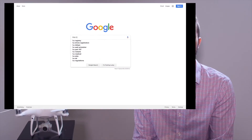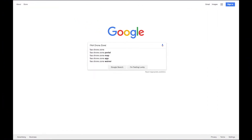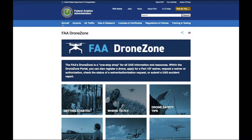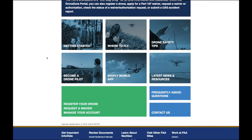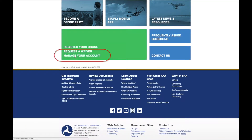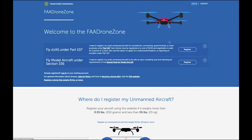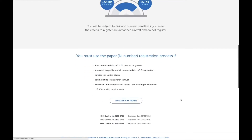If you Google 'FAA Drone Zone,' this website will be one of the first results. The beauty of this website is that it includes all the information you need to get started and provides some tips on generally where to fly and safety. Once you sign up for an account, it also provides a portal for you as a licensed Part 107 pilot.